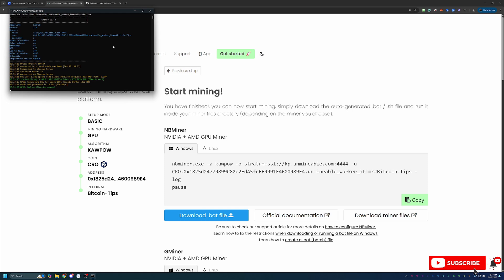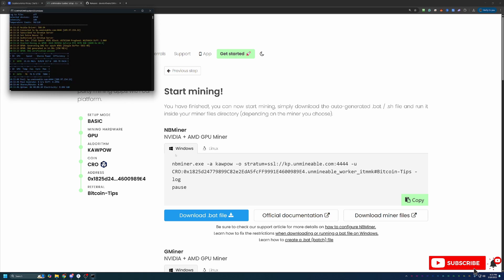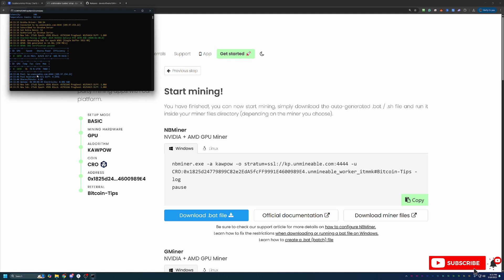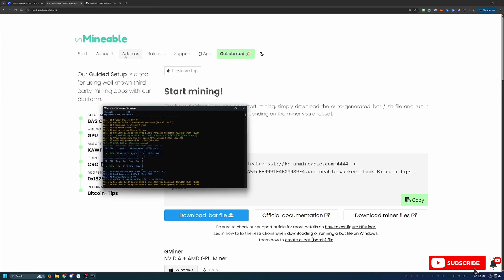Just a few final things about mining with Unmineable. When you get this started, if your window looks similar to mine, blue, yellow, green text, no red errors, you should be up and running. You'll start to see stats on the website within 15 to 30 minutes. That's completely normal. But if you don't see any stats for longer than an hour, I would double check this window, make sure there are no errors, and maybe double check the address that you used both when you pasted it in the website and when you went under the addresses tab.